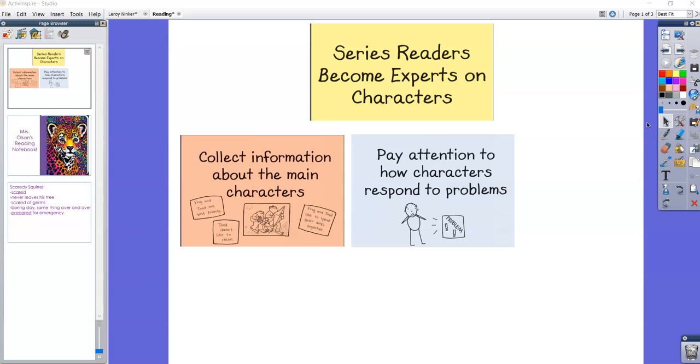So let's say you're reading a book and your character drops his ice cream onto the ground and then he has a huge temper tantrum. He screams at his mom and he throws things. Well, that's going to tell us a lot about the character traits, right? That character might be immature. You might say that he's kind of rude. You might say that he doesn't handle problems very well. So it could tell you a lot about that character.